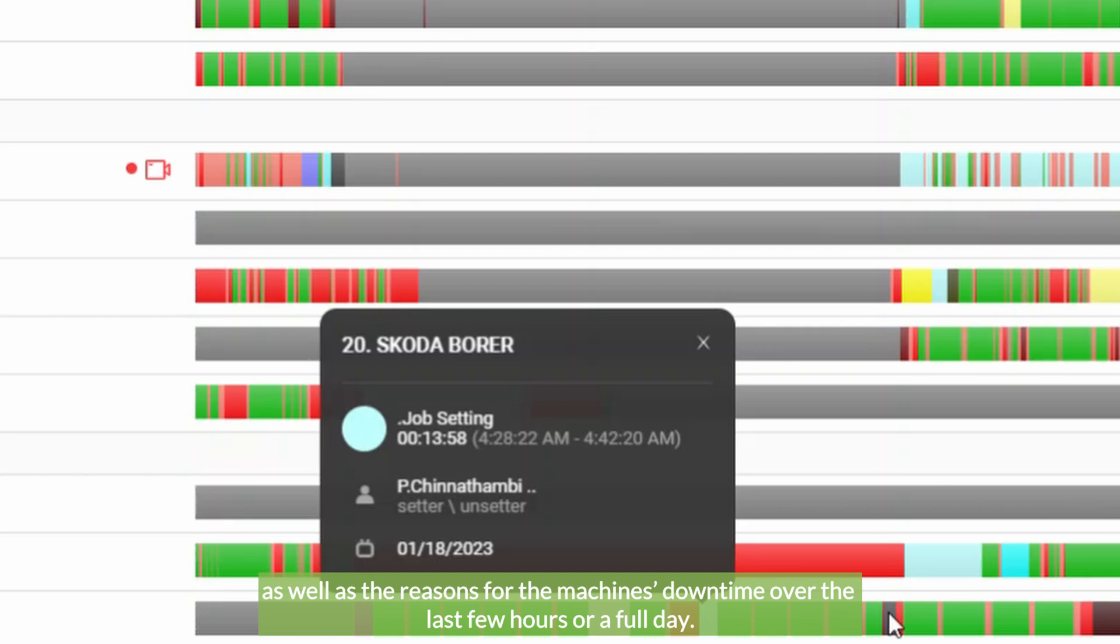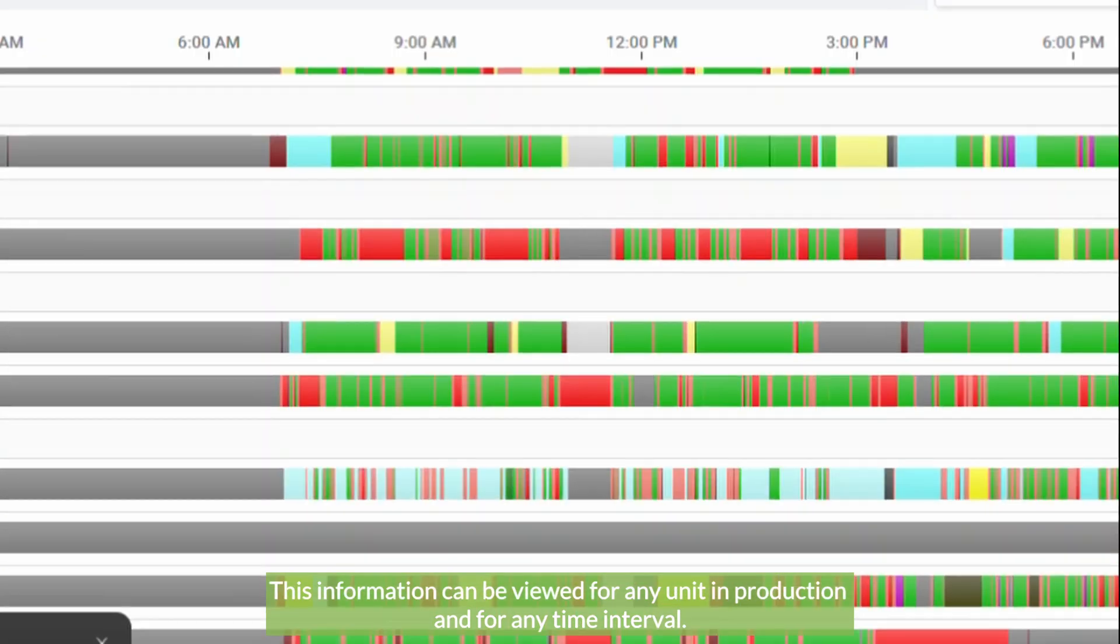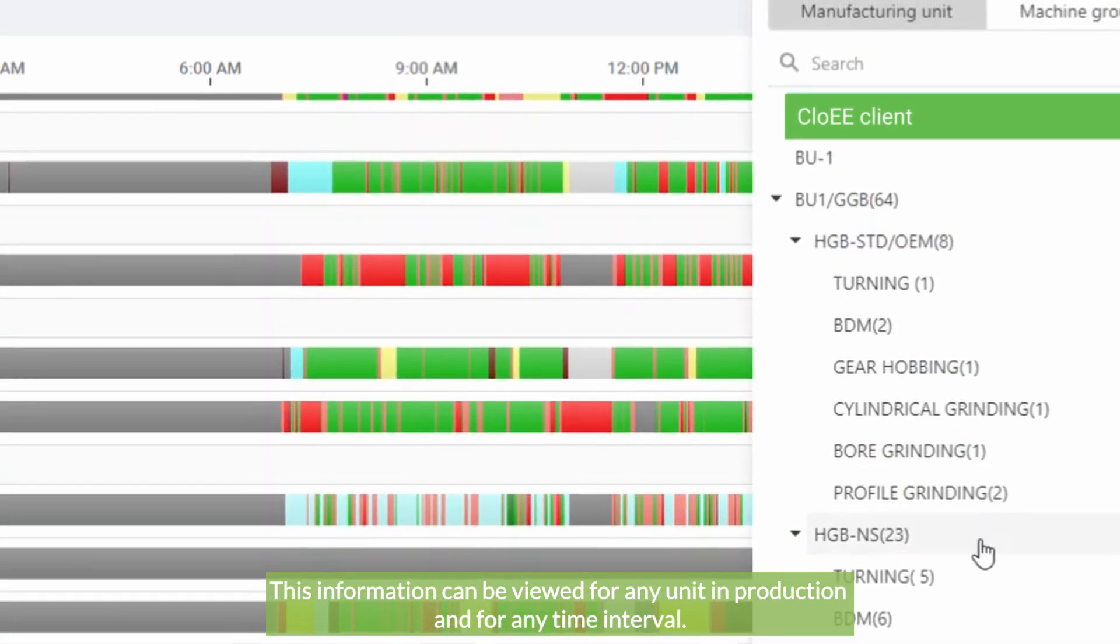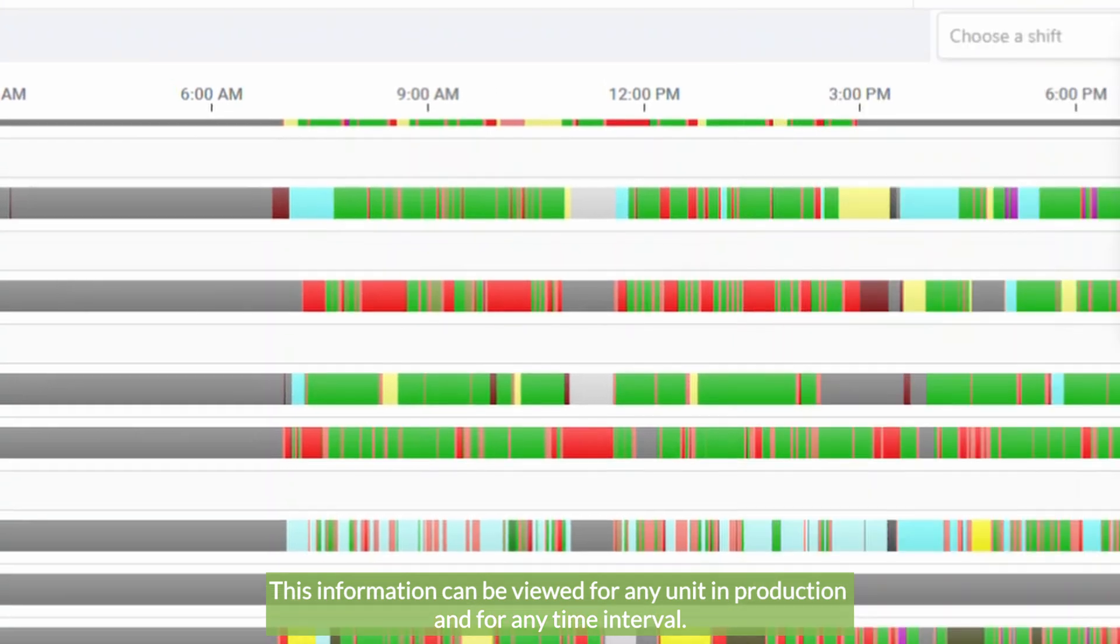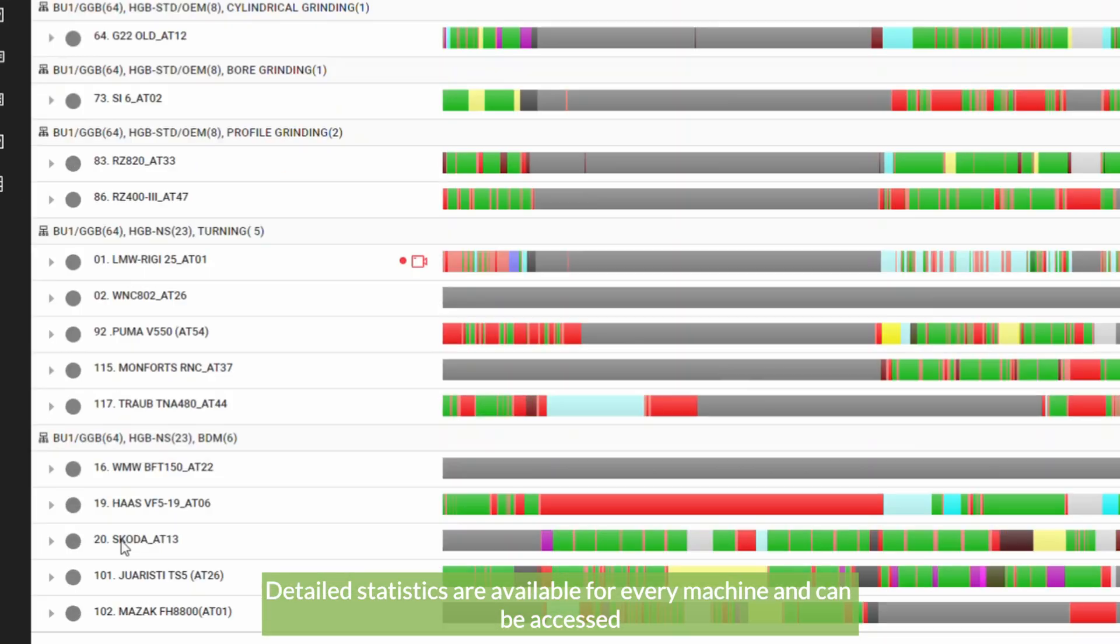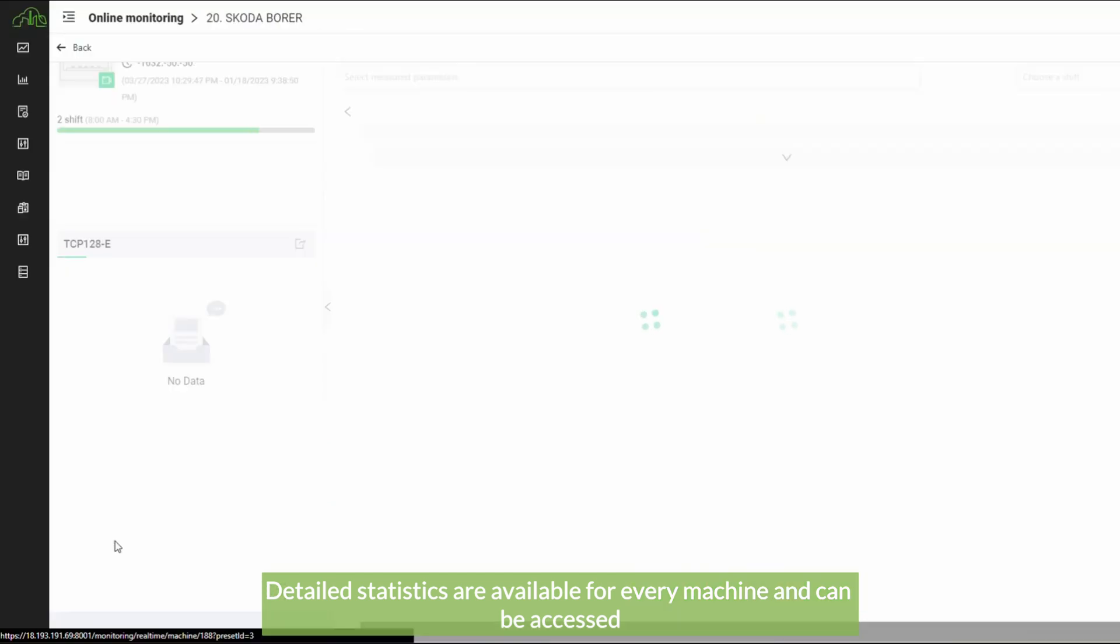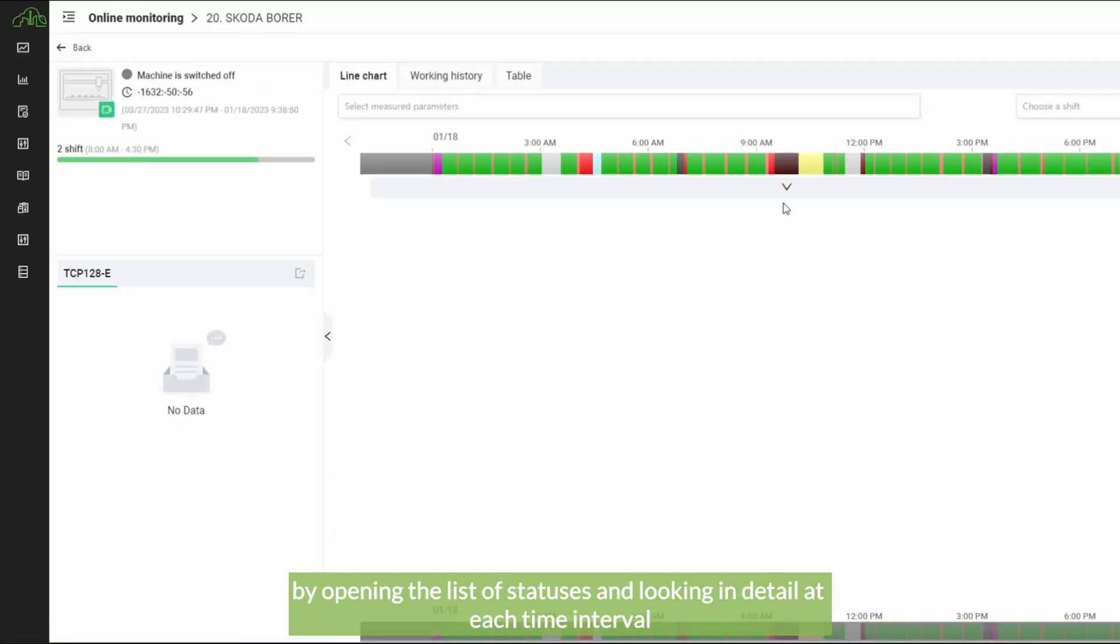This information can be viewed for any unit in production and for any time interval. Detailed statistics are available for every machine and can be accessed by opening the list of statuses.